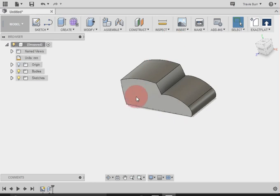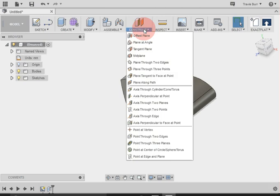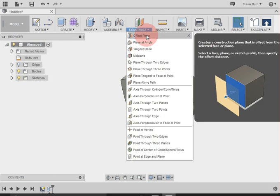So what we're going to do is make a construction plane in the center of our car. To do that, I'm going to go to Construct, and Offset Plane.